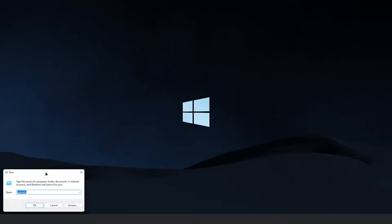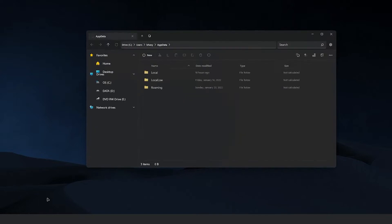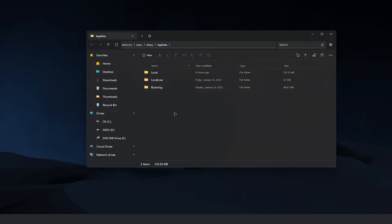So you want to hit Windows+R and type in AppData. Hit OK, and it should open up AppData just like this.